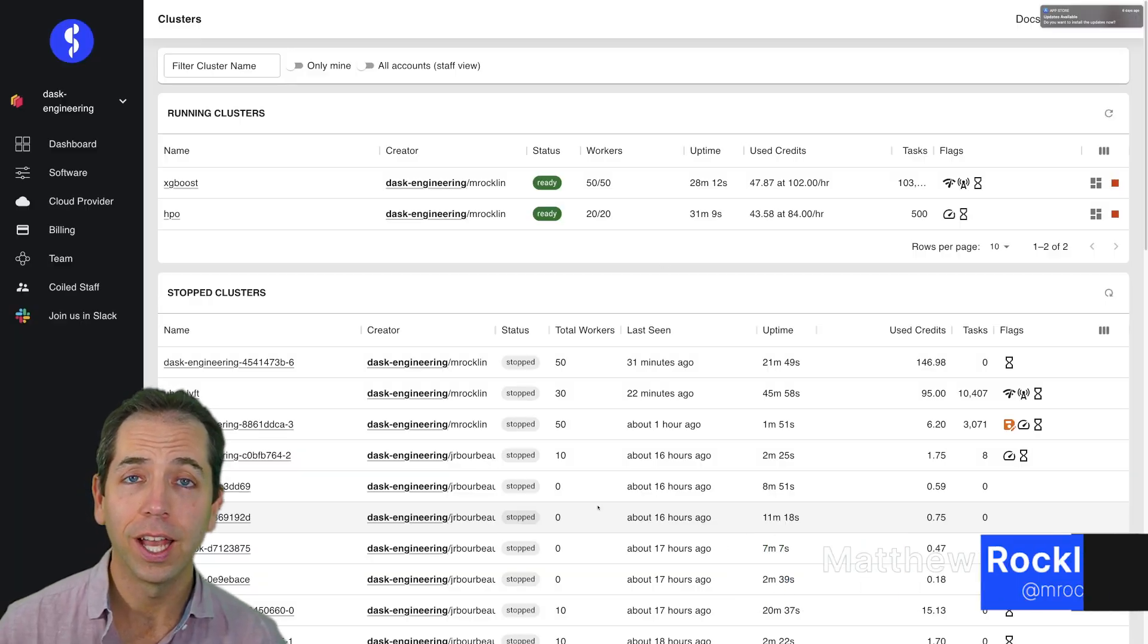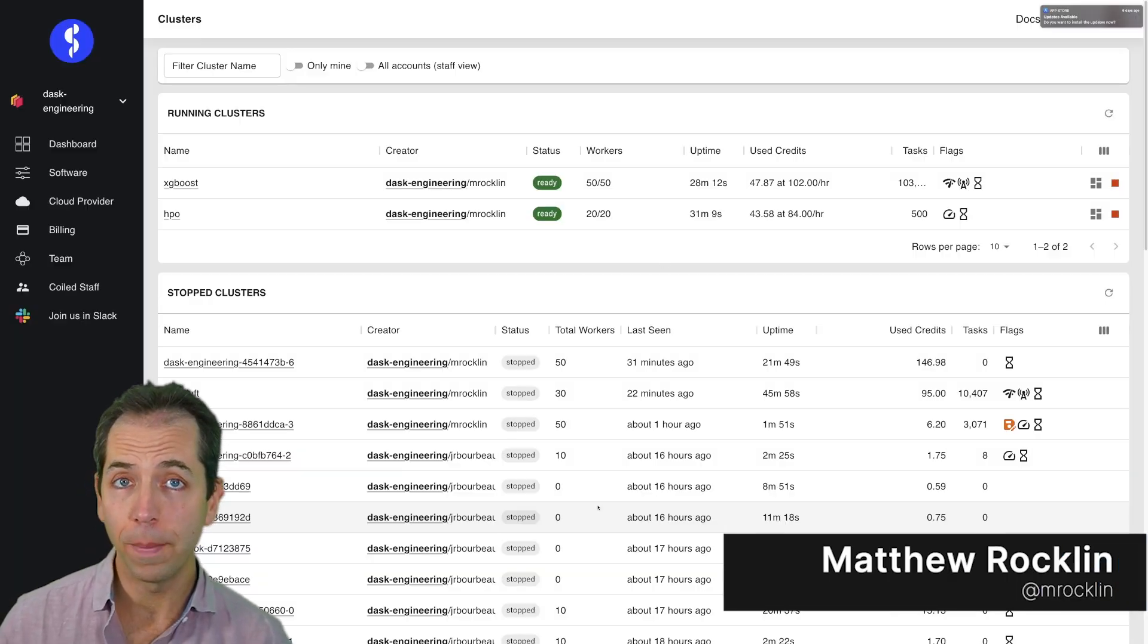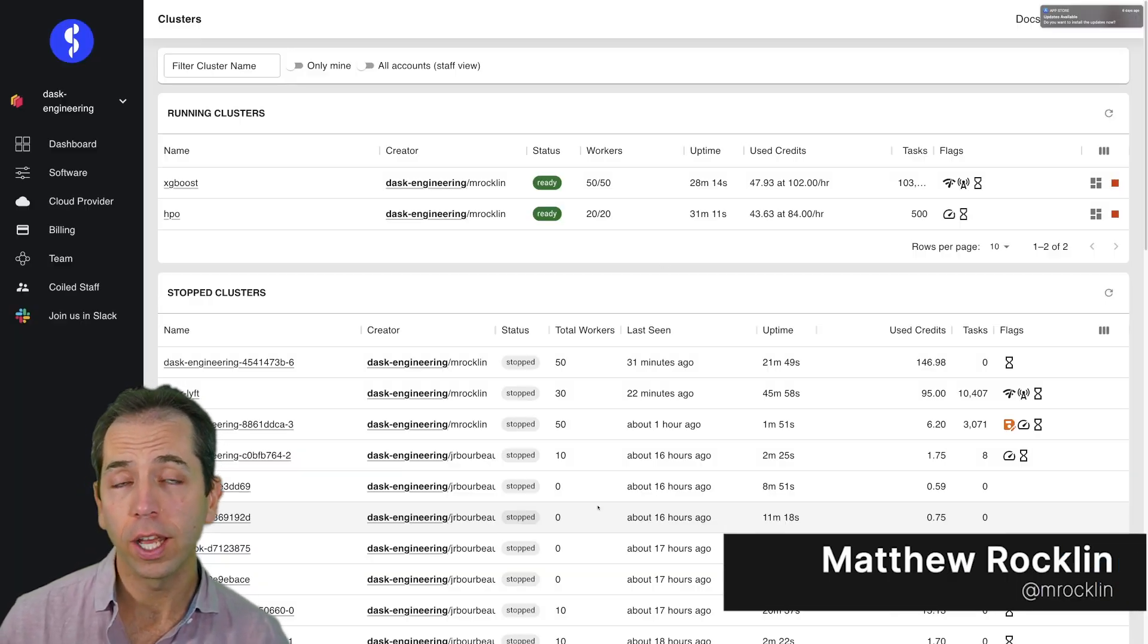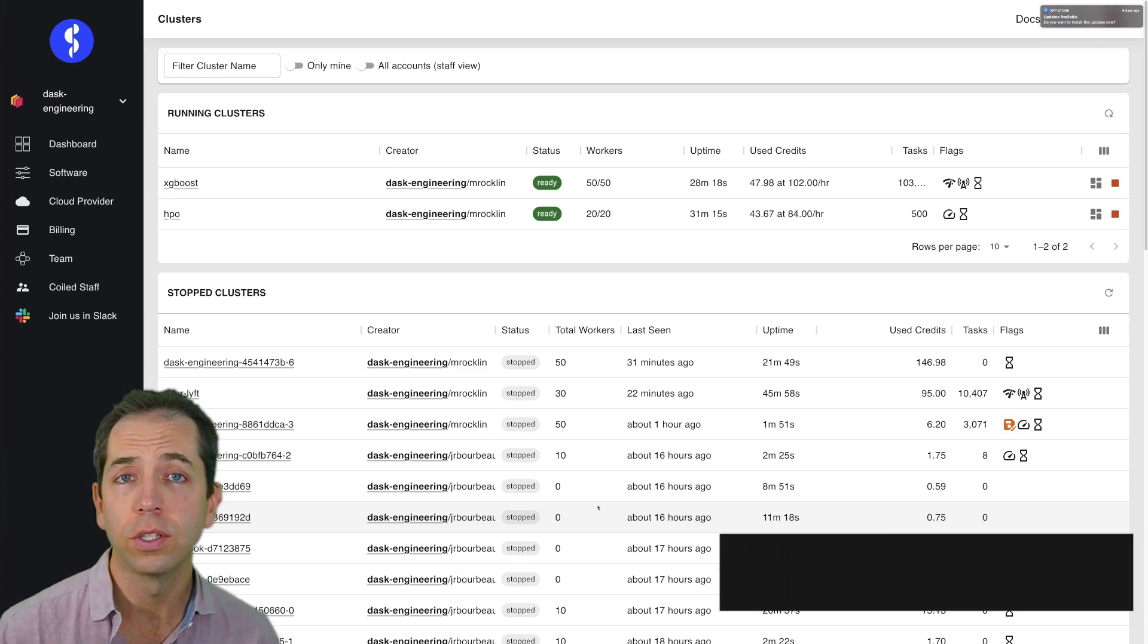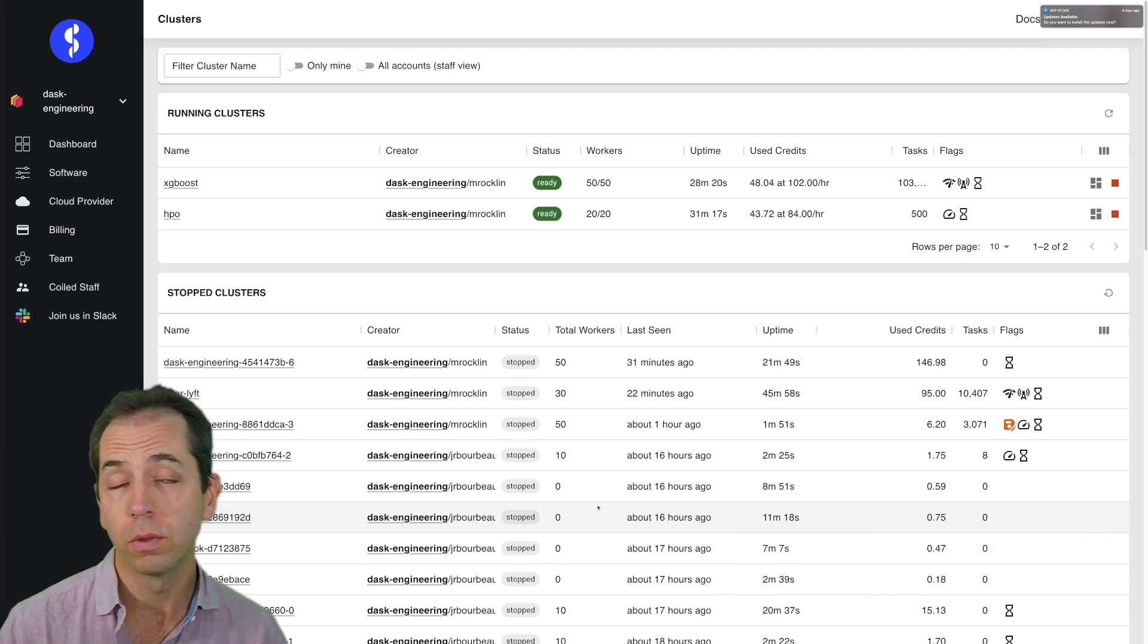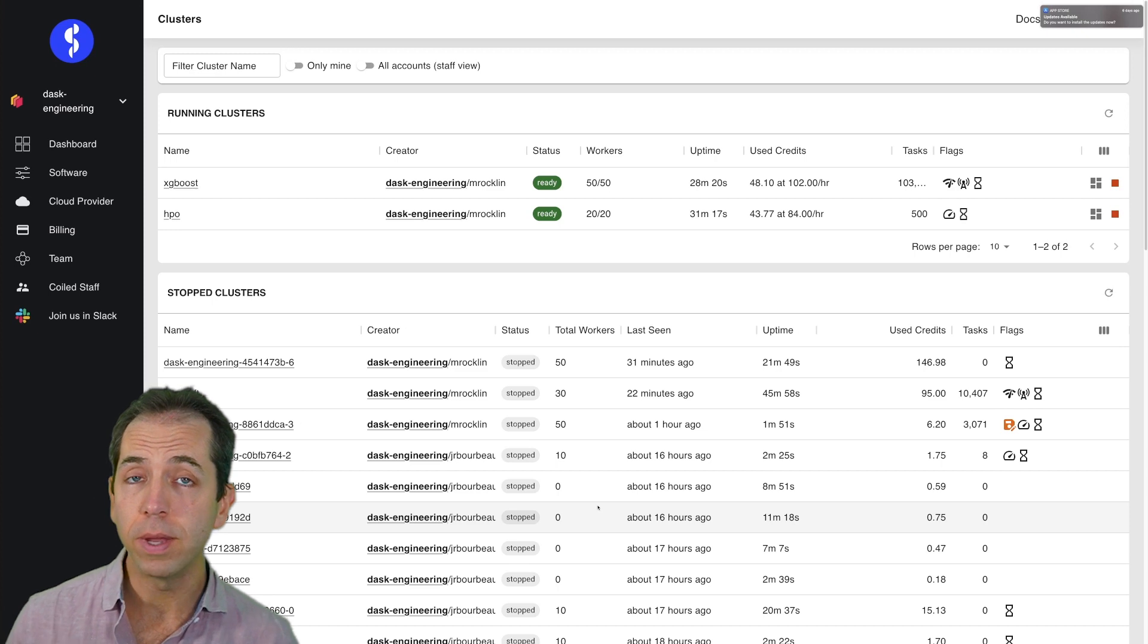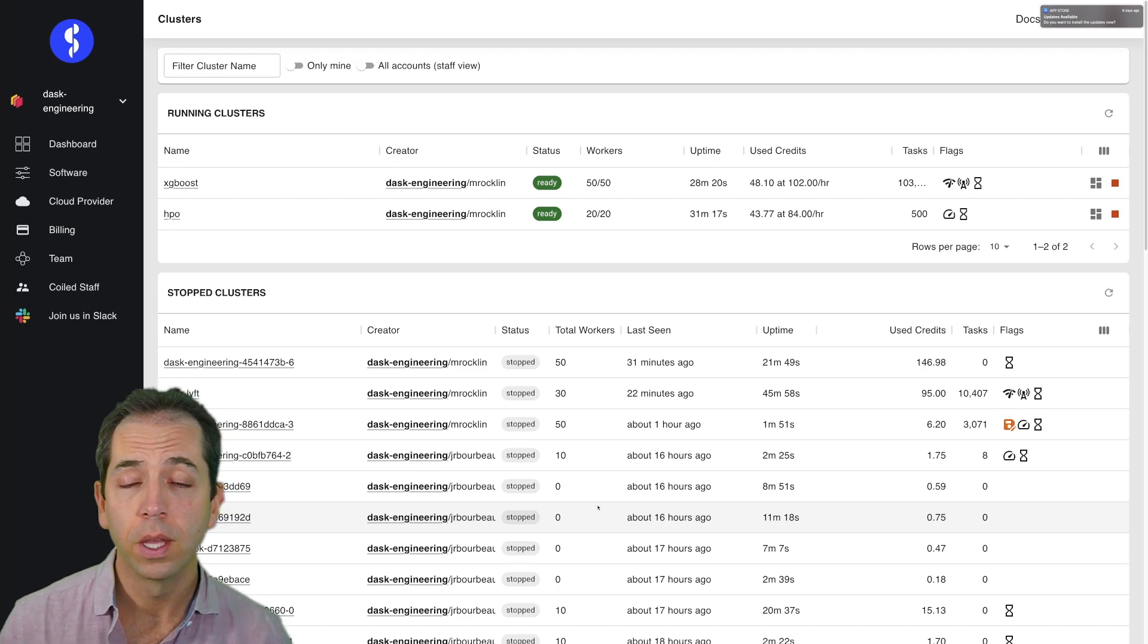In this video, we're going to look at the Coiled web app and what it can tell us about our Dask clusters that we've run and previous Dask clusters that we have run historically that our teammates are running.